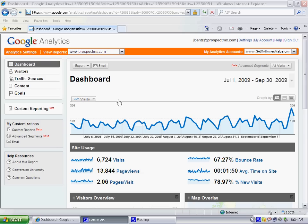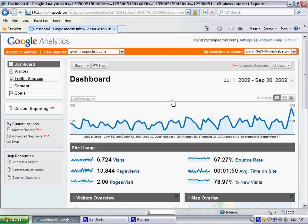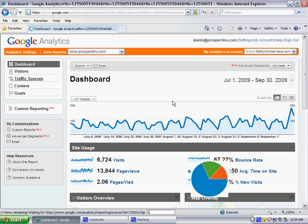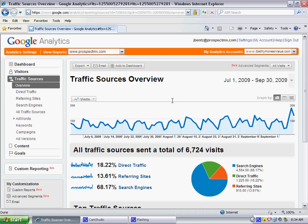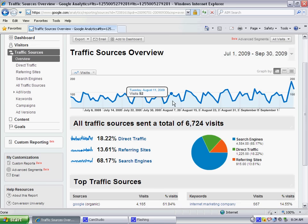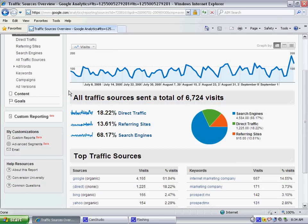To be able to do this, you want to go into your traffic sources and then filter down by keywords.